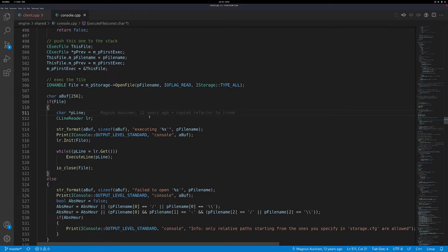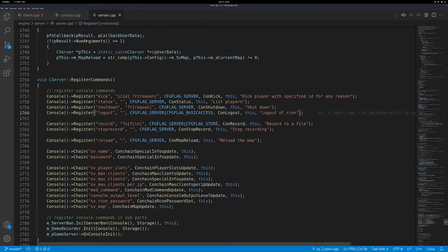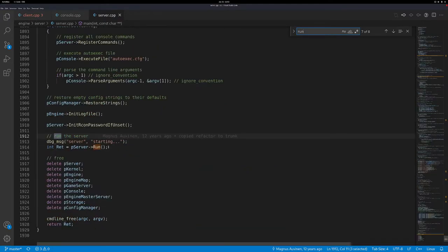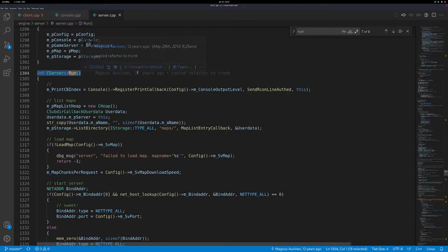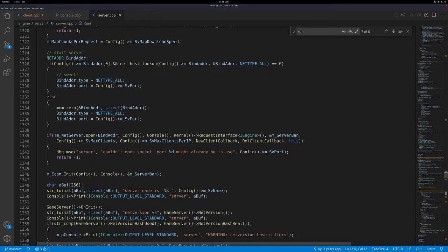A good place for our code would be server.cpp, which is the entry file for the server, under engine/server. I think we have an int main in here, and even a method called run. I suggest putting code into the run method, because if you know basic C or C++, you know int main is the entry point - that's the first function executed, which is a bit early. We also want to do some setup before, so the storage system is properly initialized. So: don't do it in int main, do it in the run method, which has everything initialized already.